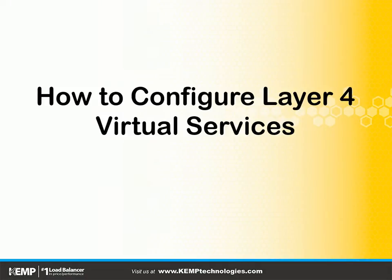Greetings, this is J. Peter Brzezzi, and in this lesson we're going to discuss how to configure Layer 4 Virtual Services.